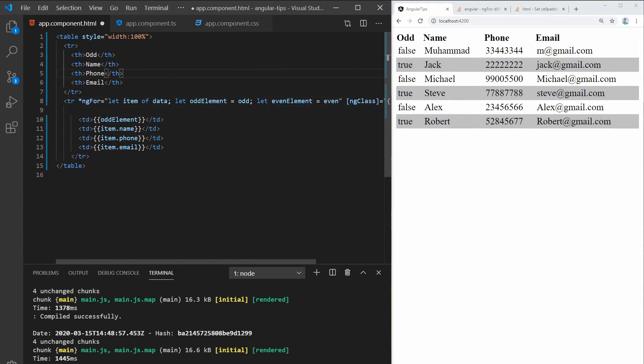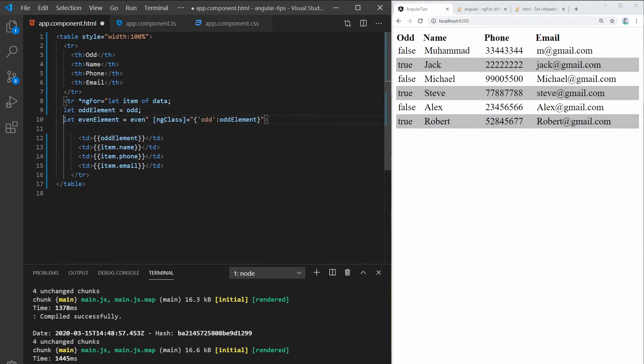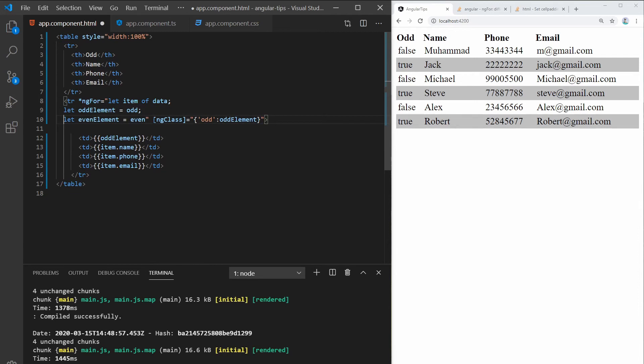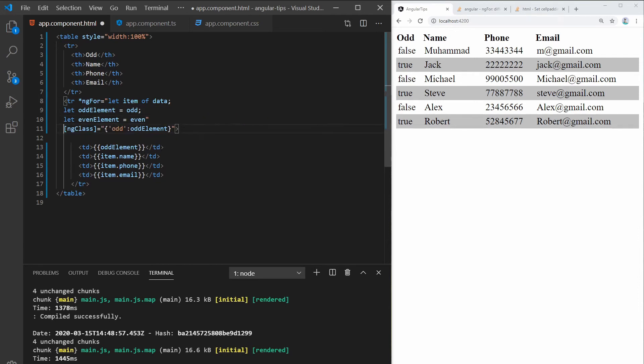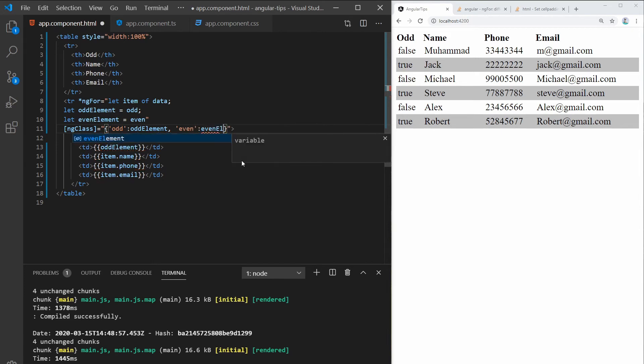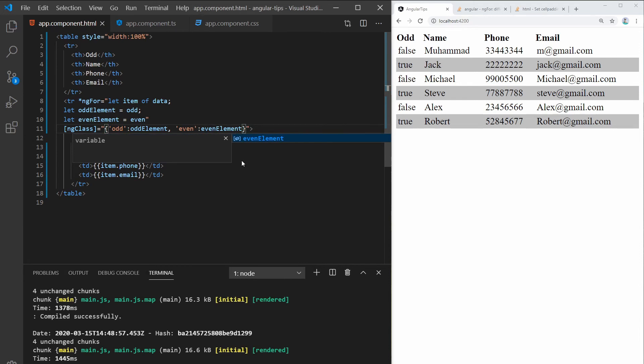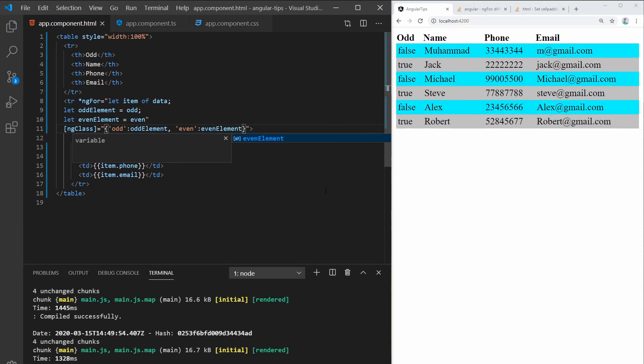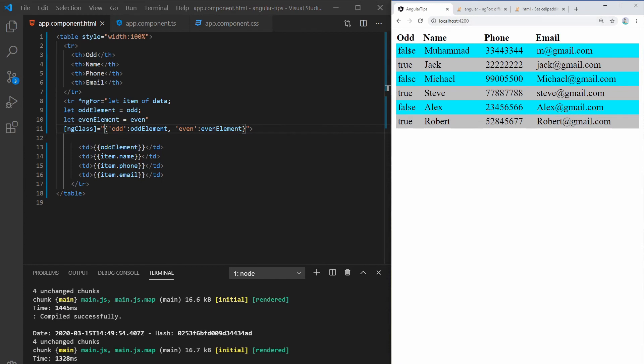And let's just put this down so you can see, and add an even element as well. So as you can see, we add the even class to all the even elements.